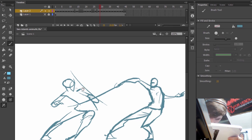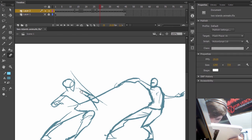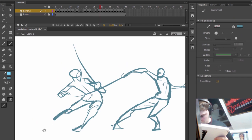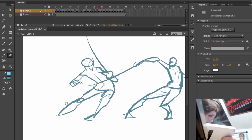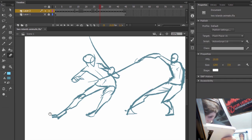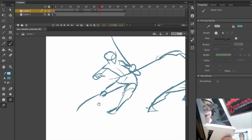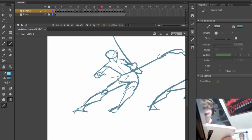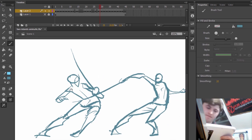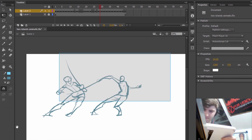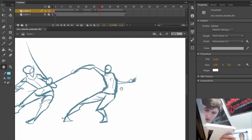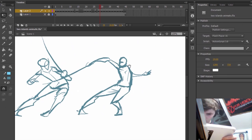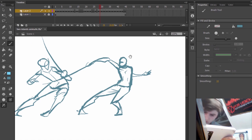First of all, I'm going to cover some of the reasons to suggest that 2D animation is dying. The main one that people think of is this: big players in the animation world such as Walt Disney Pictures and DreamWorks have switched almost entirely to creating 3D animated feature films.